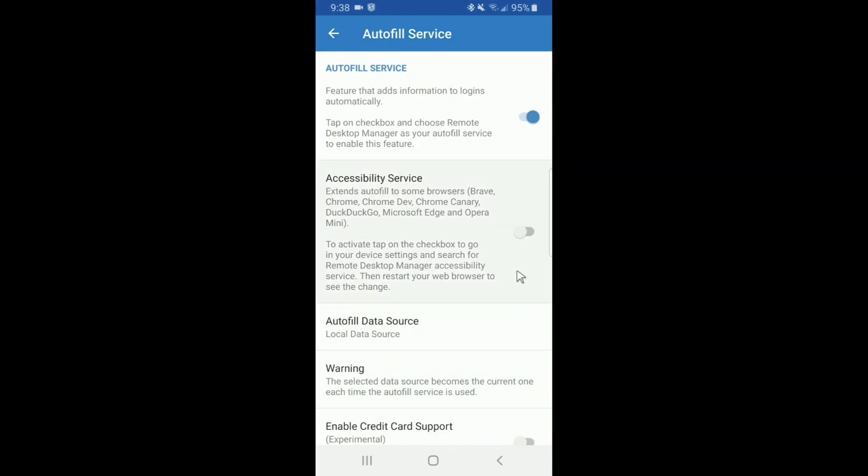Now we're going to enable the accessibility service which will extend some of these autofill features to popular browsers. It's important to note that your browser must be restarted in order for this feature to work. If not, the browser will not be able to autofill your credentials directly.